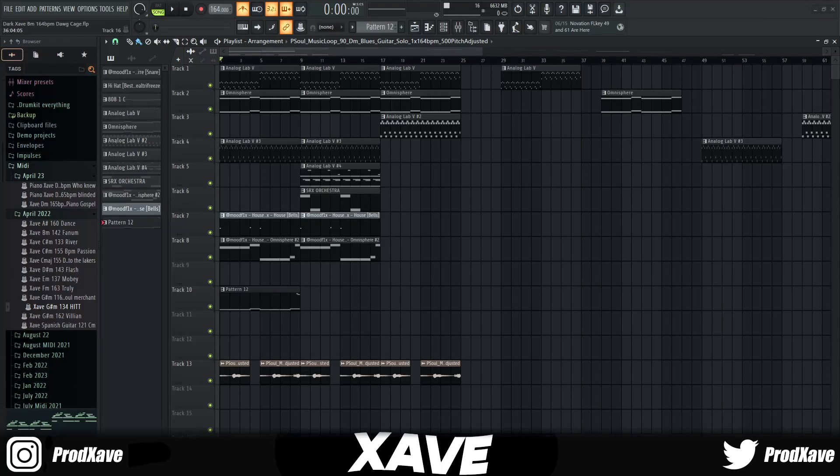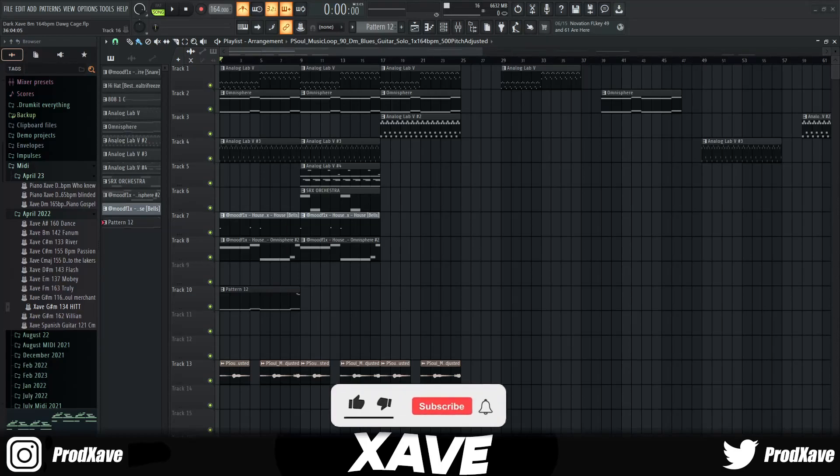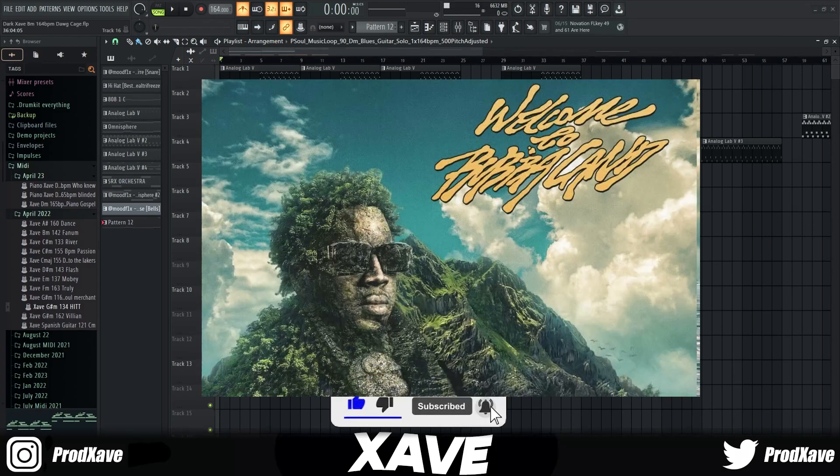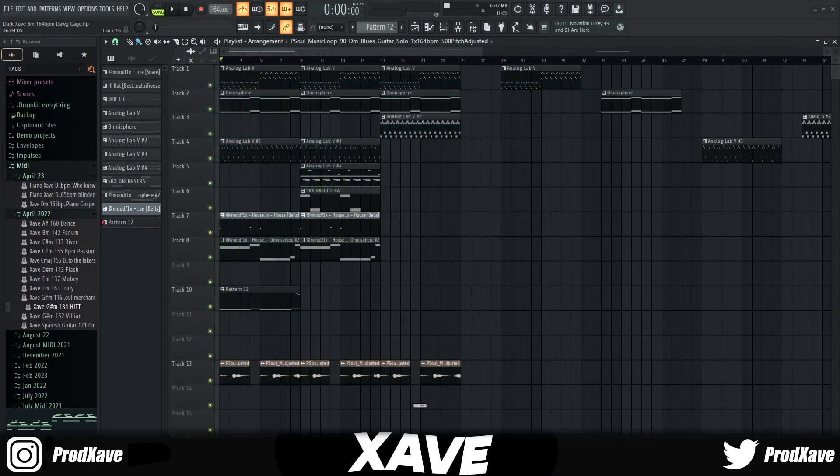Yo what's good with y'all, it's your boy Xave back with another tutorial. I'll be showing y'all how to make samples for artists like Real Boston Richie, kind of like his album that he just dropped. That being said, if y'all new to the channel make sure y'all hit that subscribe button. Let's try to get 30 likes. Alright, so first off I'm gonna let y'all hear the sample.